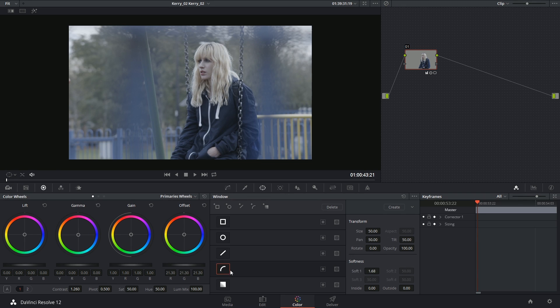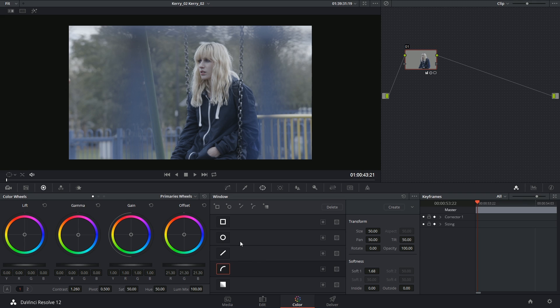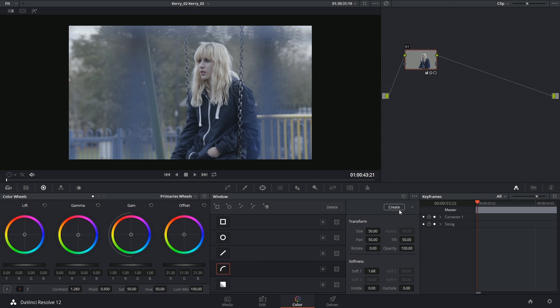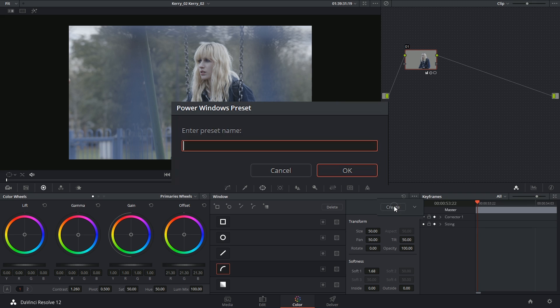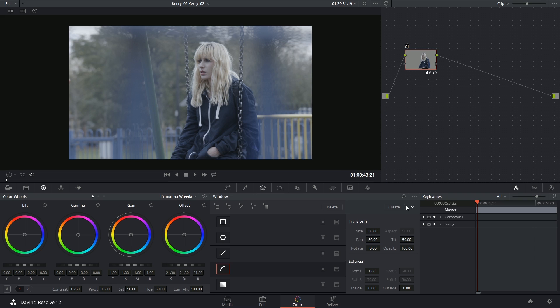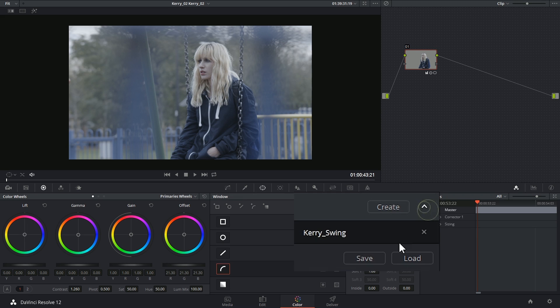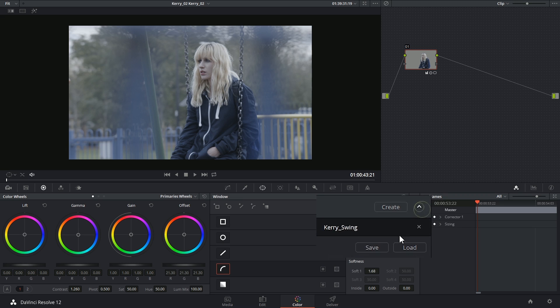One final note to make is that if you generate a layout of these windows that you intend to reuse, you can always save them as a preset. Let's say you were color grading a series of interviews, and the way that the interviewees are set up is very similar from one shot to another. You can create your windows, get your interviewees to pop out, and then save that as a preset that you can then click on and apply in future shots.